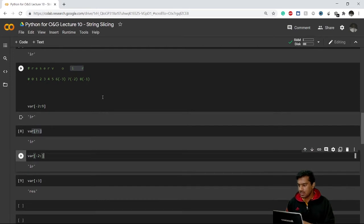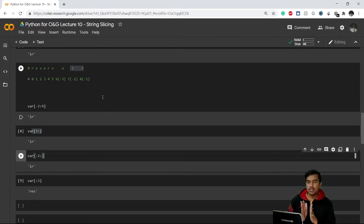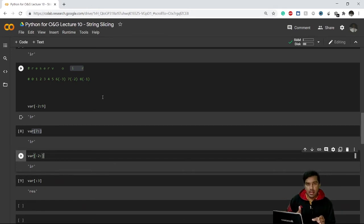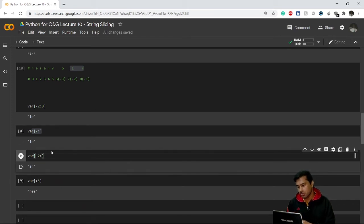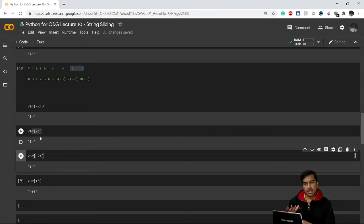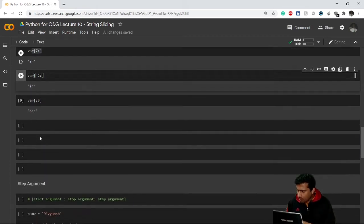This covers the basics of string slicing. If you're still confused, just make your own variable and play with it — try to print different slices using forward indices and reverse negative indices. Experimenting on your own will give you a much better understanding of string slicing.